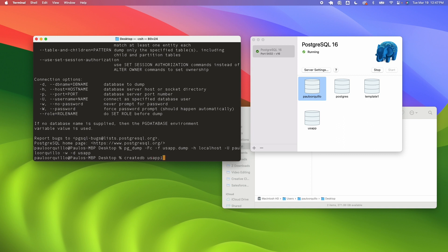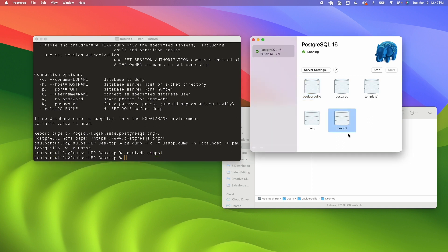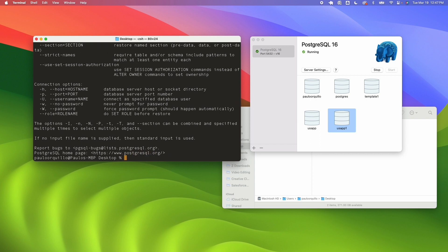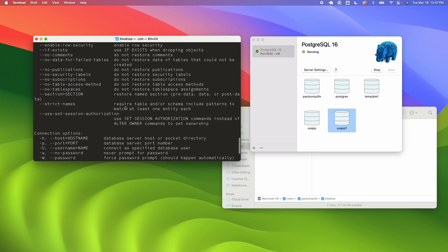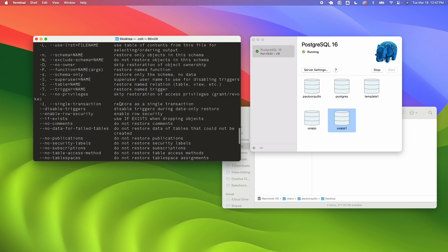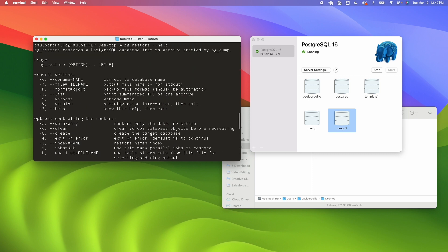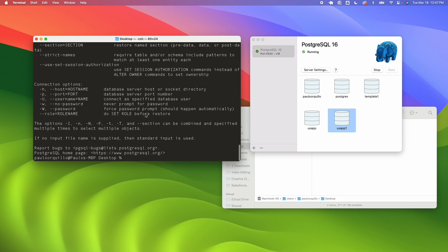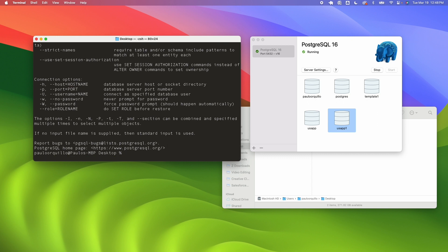Now next I could use the command pg_restore. You could type help as well and it should give you the options for configuration. General options is this you see there's very similar to the pg_dump and also the connection option. So let's try importing that backup that we have to the USA app 1 database.